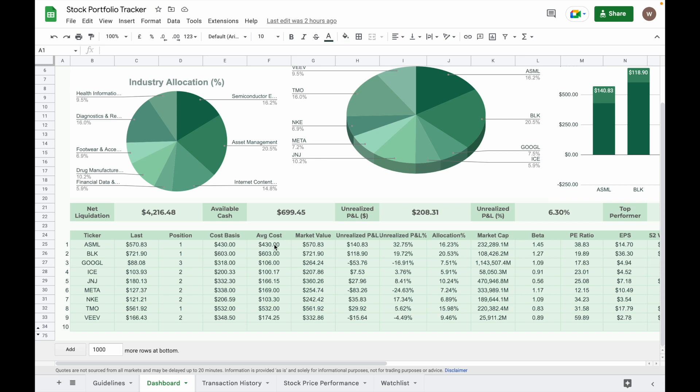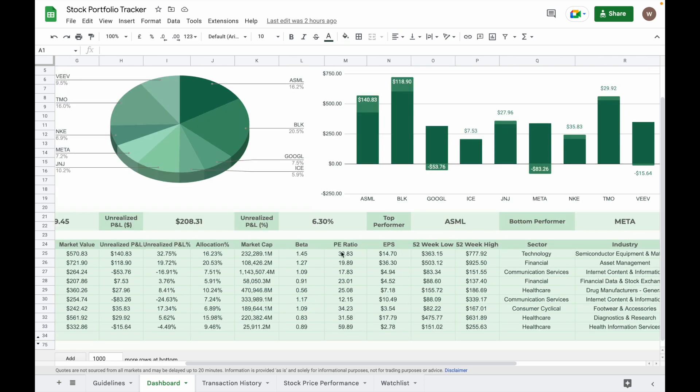It will also pull data of each individual ticker from Google Finance such as your stock last price, market cap, beta, P/E ratio, earnings per share, 52 weeks low, 52 week high.